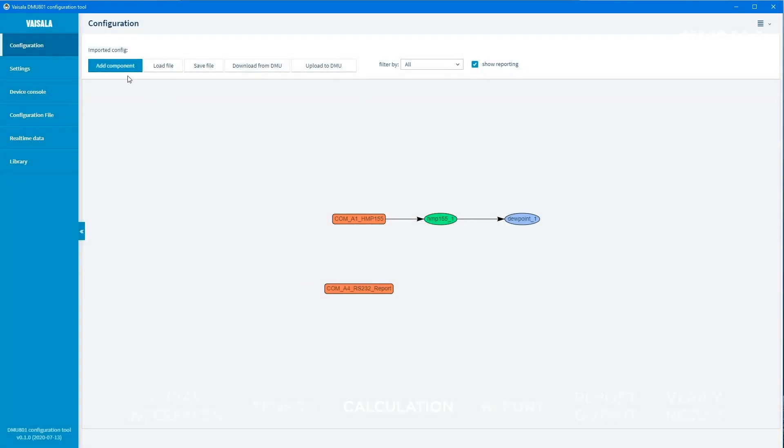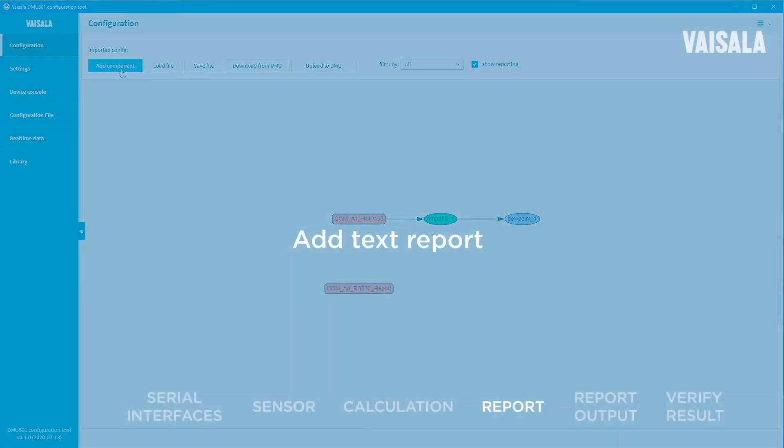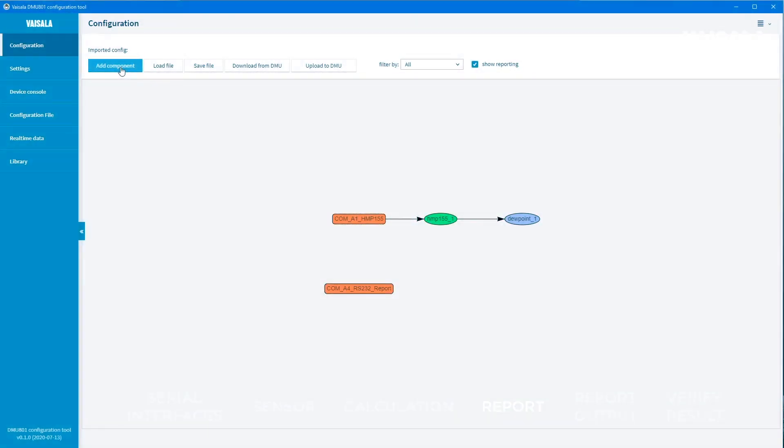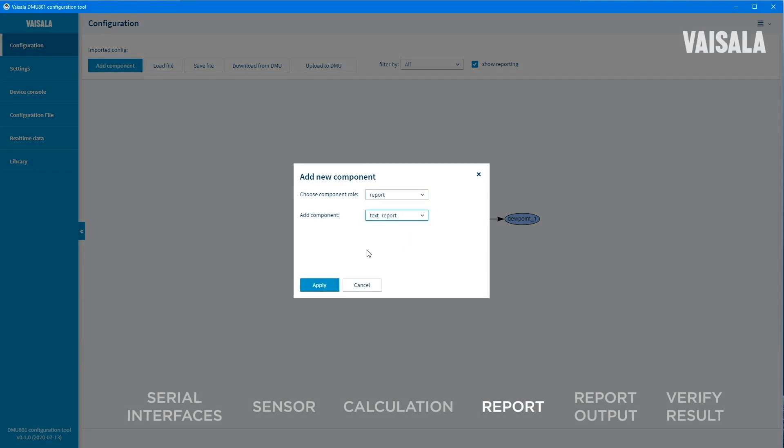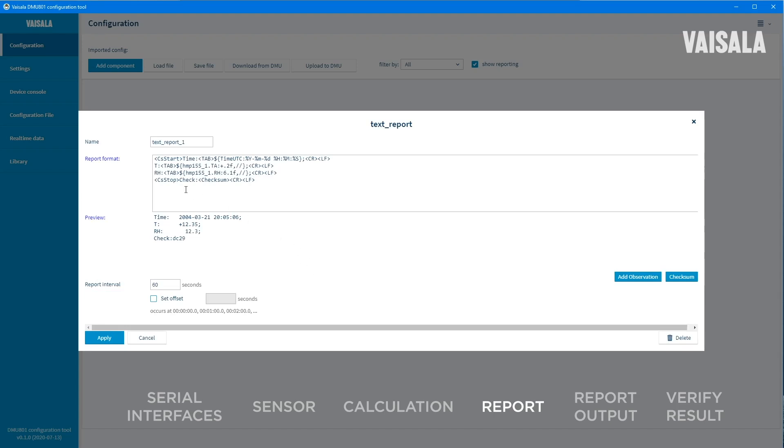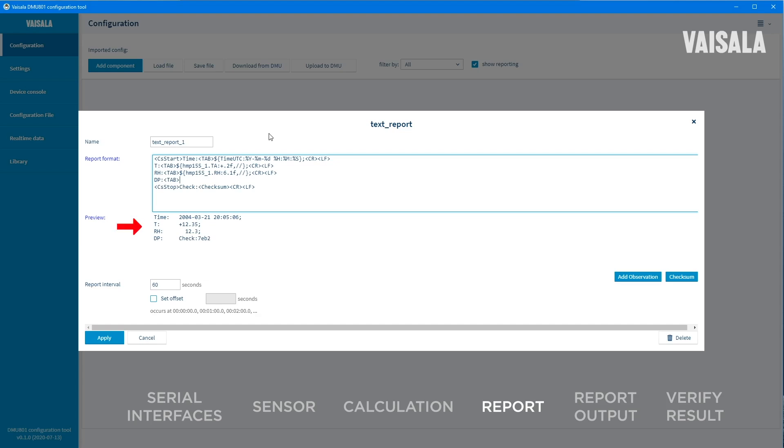To get the measurement data printed out, the next step is to add a text report to the configuration. Select report as the component role and text report as the component. This report template includes temperature and humidity values. Add the calculated dew point, which we created in the previous step, to the report in the report format field. You can add plain text and control characters. When editing the template, the preview field updates accordingly.